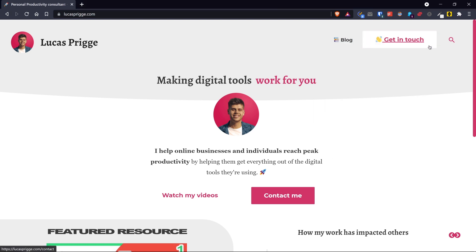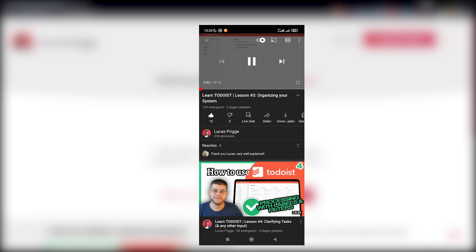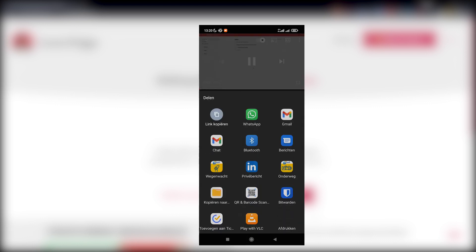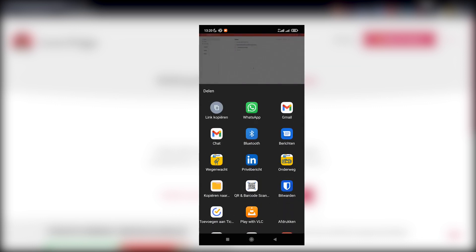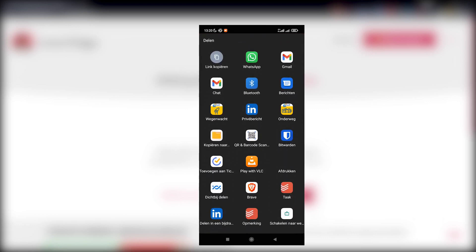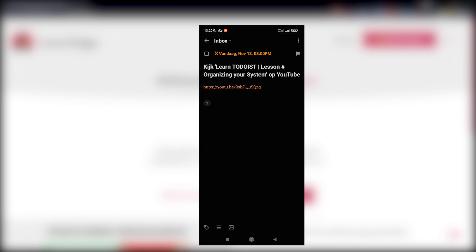The same is true for the mobile app. So there you can just use the standard share functionality on your phone whether it's inside of the YouTube app or anything else and select TickTick as the app to share it to.